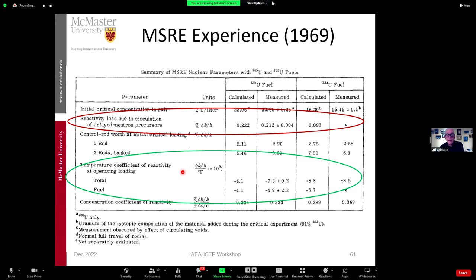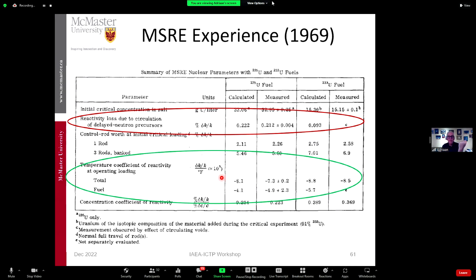The other important measurement is the temperature coefficient of reactivity. They have to be careful about what all the contributions are. This is delta-k over k per degree Fahrenheit, and again the agreement between calculation and measurement is very good. The number is negative — presumably around 10 to the minus 5 per degree — and typically for these graphite moderated reactors you'd have a negative temperature coefficient of about 0.1 milli-k per Kelvin or even less.